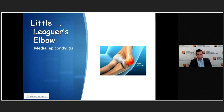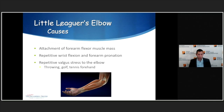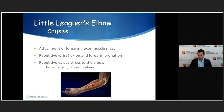Starting in the upper extremity, we have Little Leaguer's elbow, which is a medial epicondylitis. You get this because multiple muscles attach to the medial epicondyle — the forearm flexor muscle group, including wrist flexors and forearm pronators. Repetitive stress of those muscles pulls on that medial epicondyle. A valgus stress to the elbow also stresses that area. We see this in throwing, golf, tennis on the forehand.